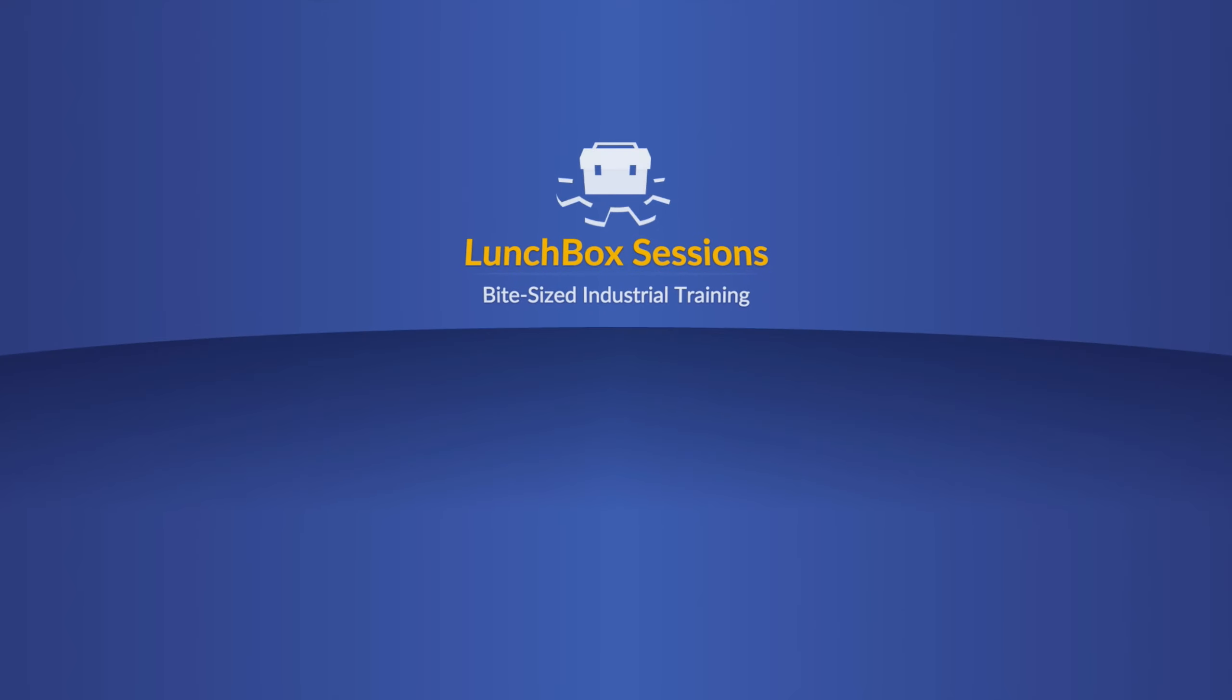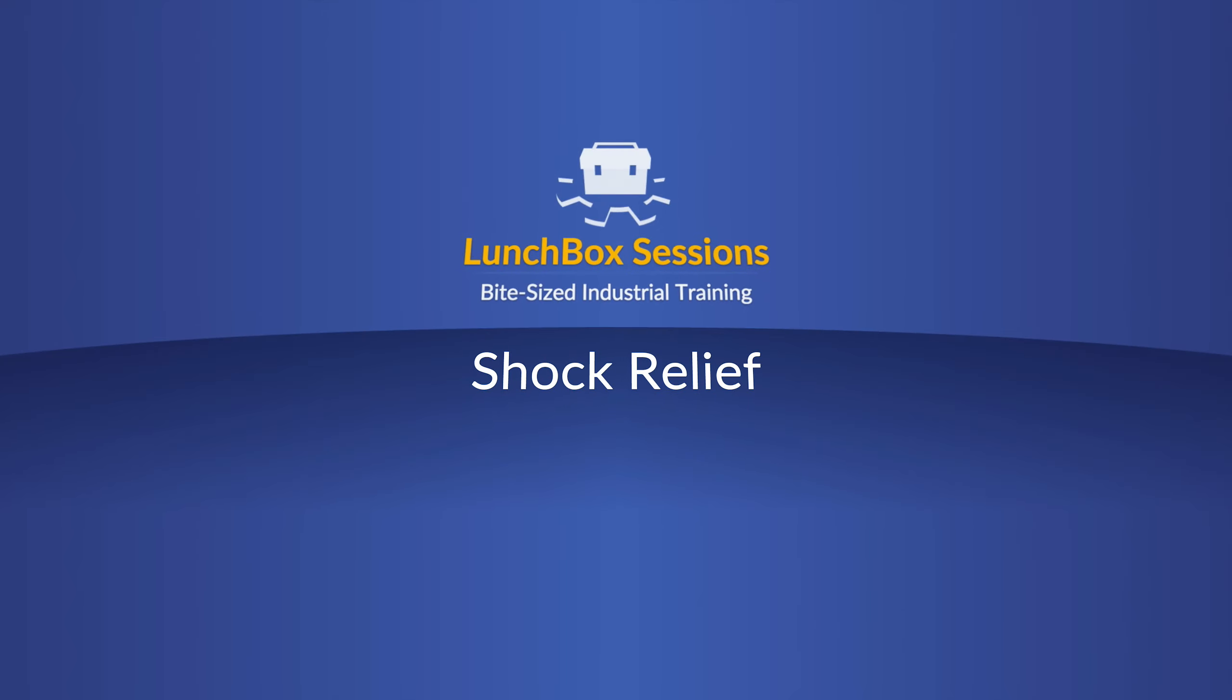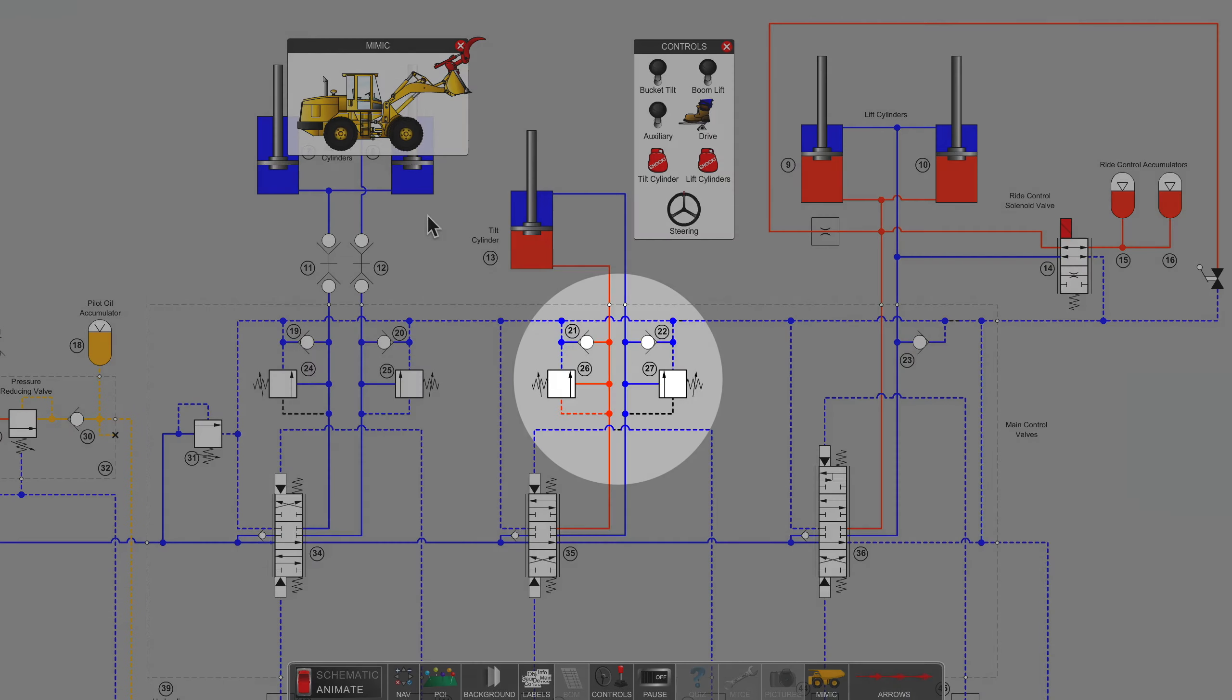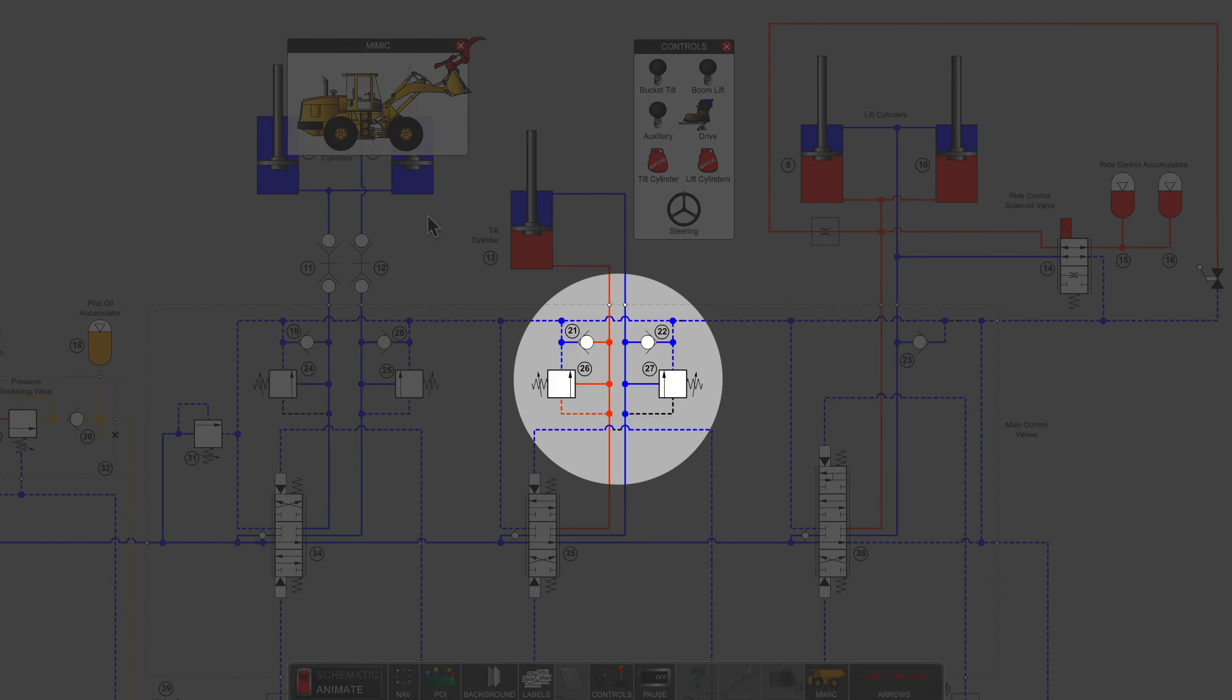Welcome to Lunchbox Sessions, bite-sized industrial training. This is Carl from LunchboxSessions.com and this brief video is about shock relief valves, sometimes known as work port relief valves.